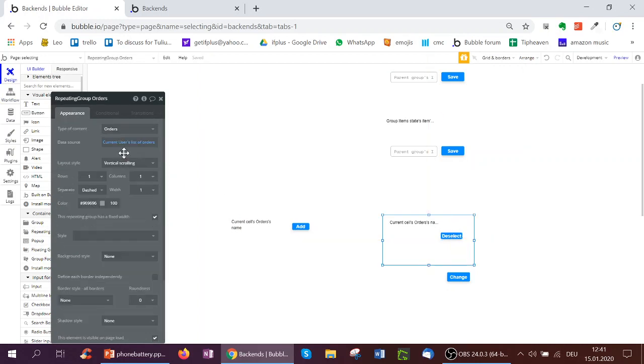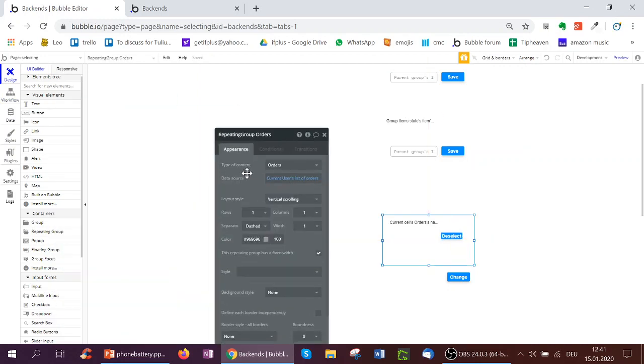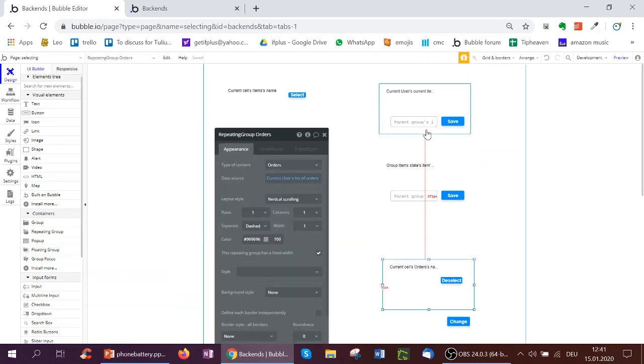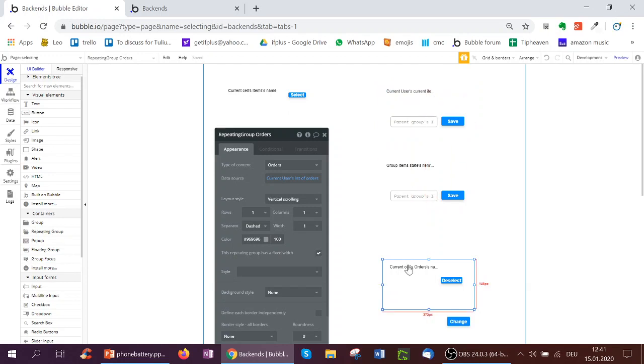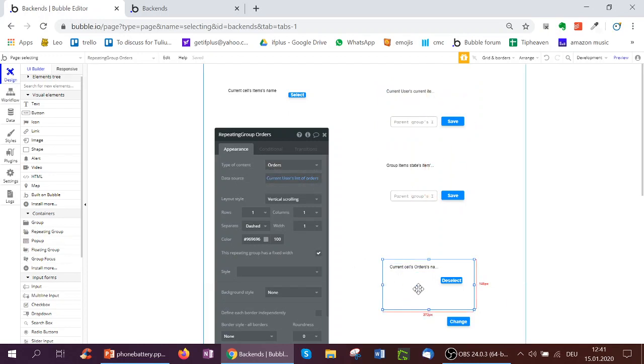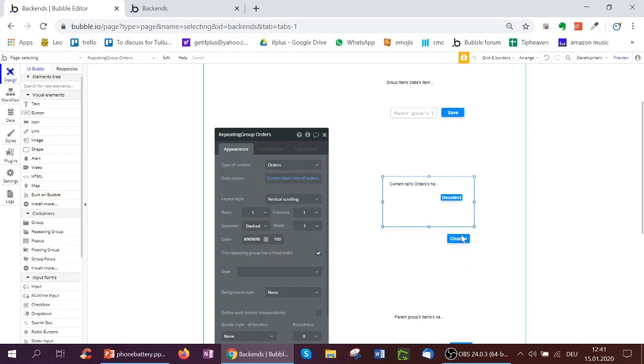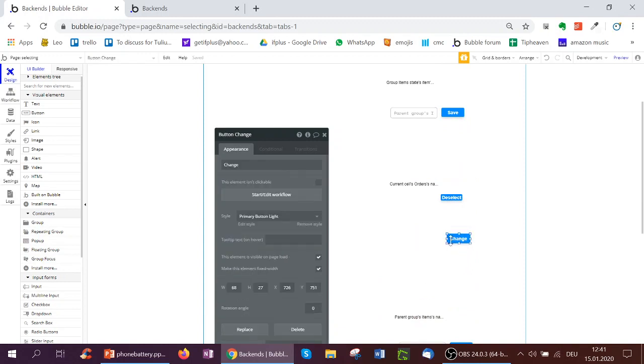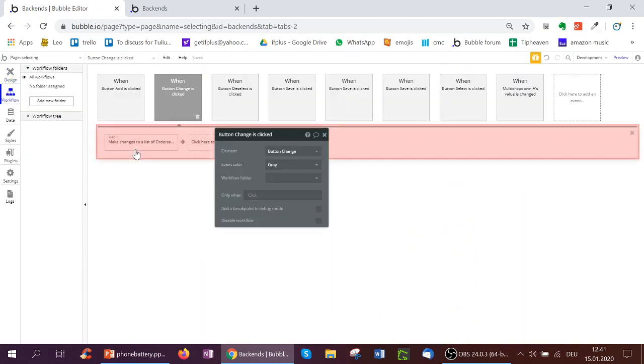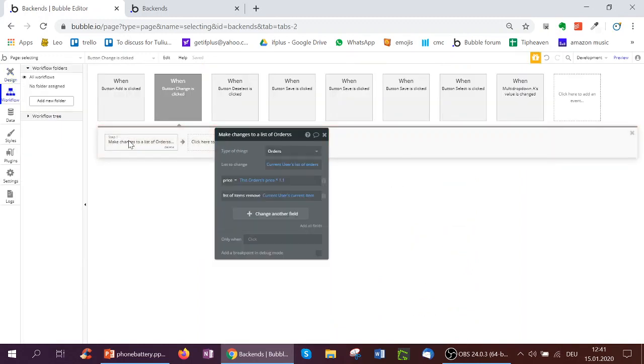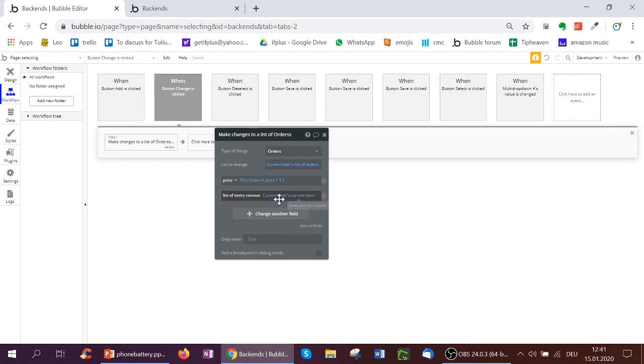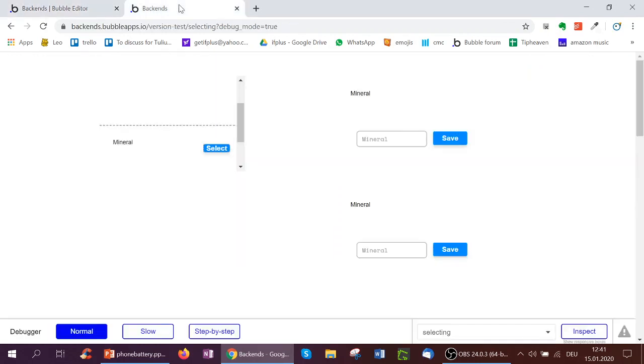And here, so unlike up here where I had one item, here was a group. Now here I have a repeating group, which shows my list of orders. And then, for example, I can have a change button that if clicked, changes all orders selected. For example, I can increase their price or always remove a particular item, maybe the one I've selected from before. So for all these lists of orders, I'm removing my current user's current item from this list.